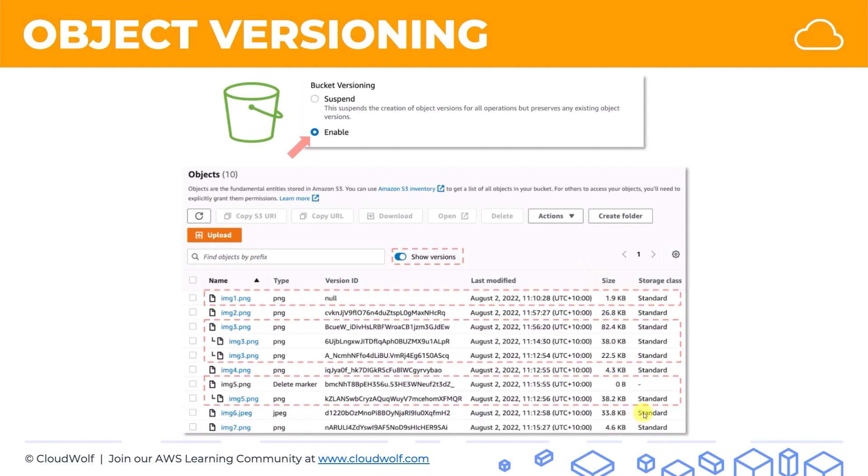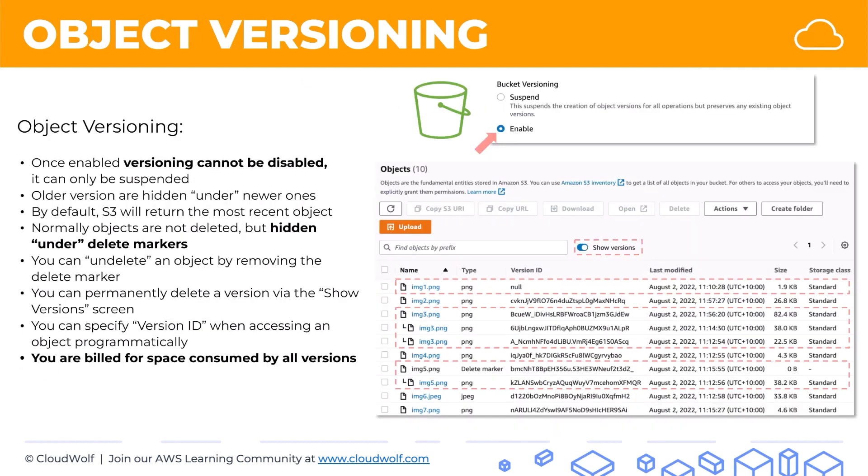So there we go. That's object versioning. And here's a quick text summary of this tutorial. I look forward to seeing you next time. Until then, enjoy the cloud.